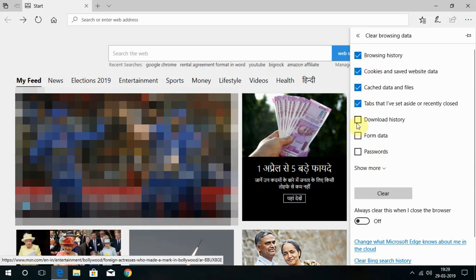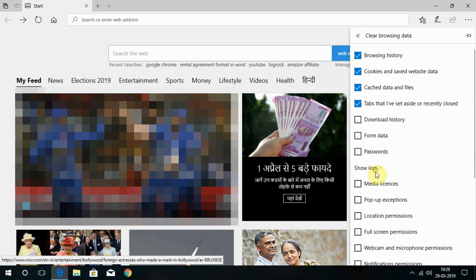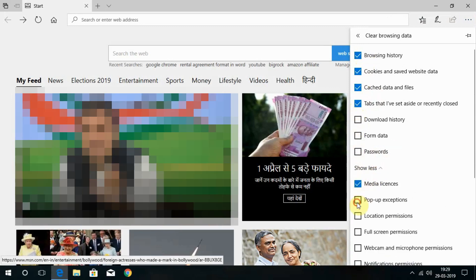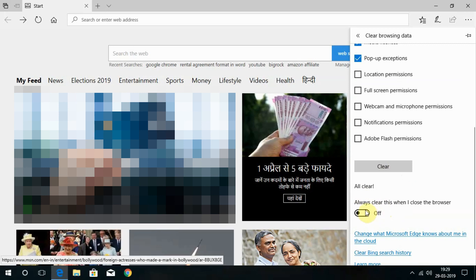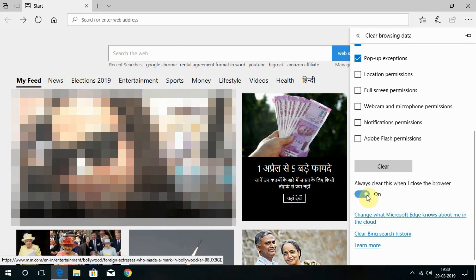Down you get to see Show More. If you want, you can select those options too and choose Clear. You can either choose Always Clear This When I Close the Browser option.